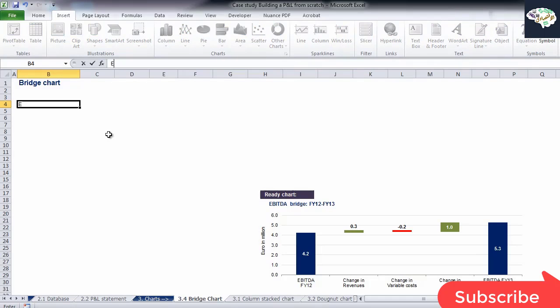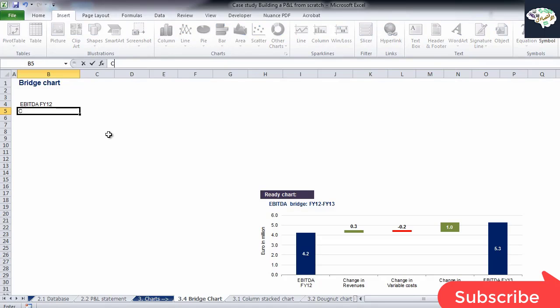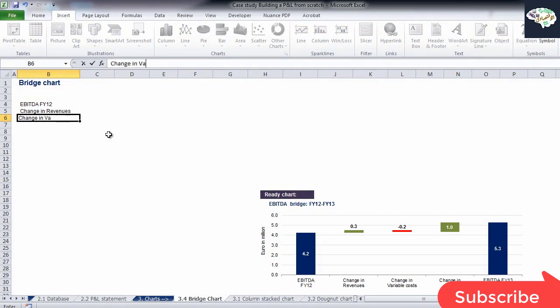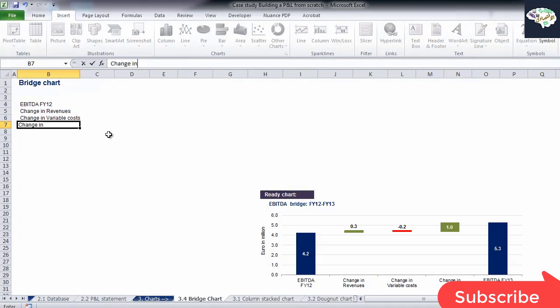Now that we've seen what it is and how it functions, let's build our bridge chart from scratch. First of all, we need our starting value, the intermediate values which drive the change, and the final value. In our case, these will be the same as the chart which is ready.